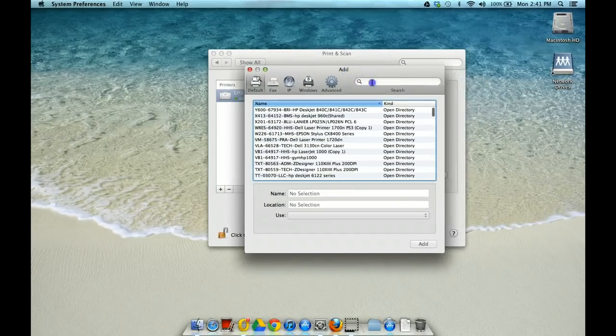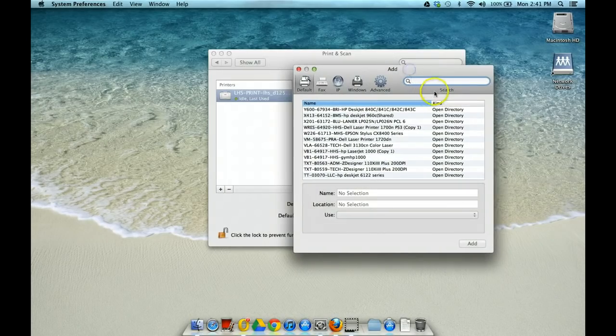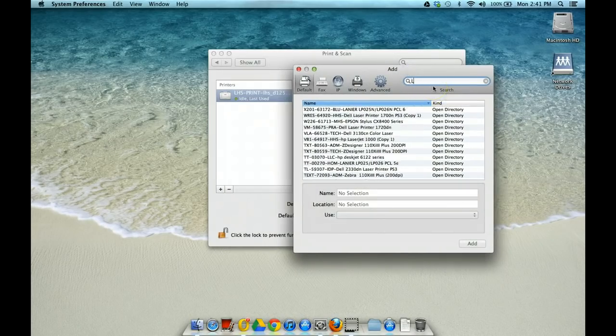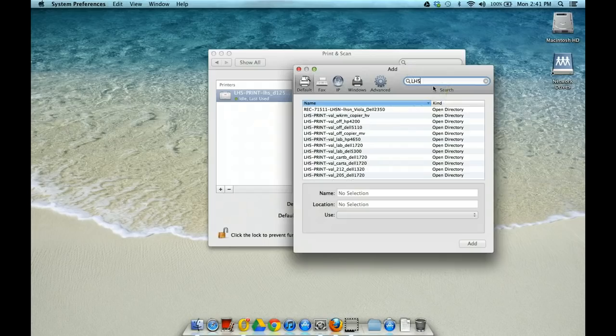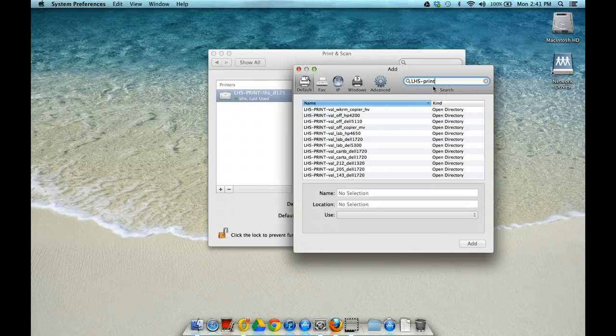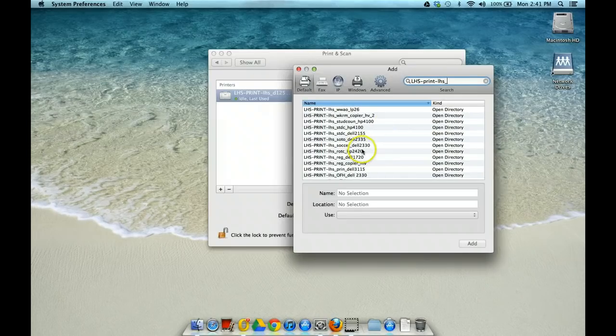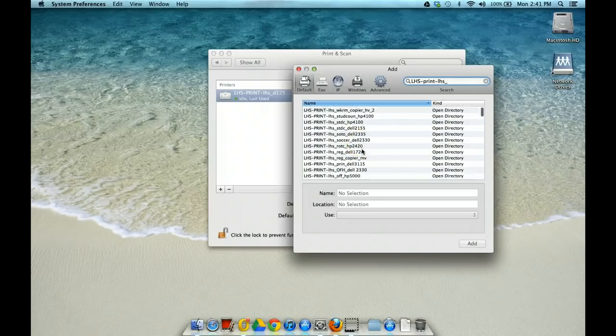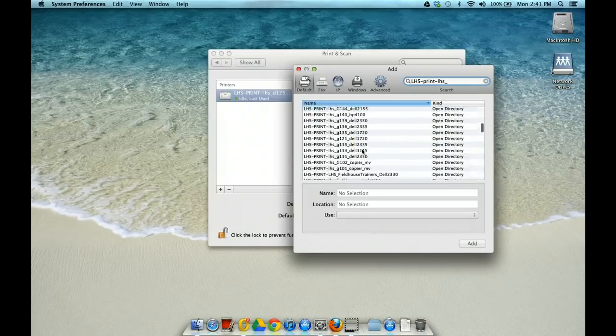So in the search section, you're going to go ahead and type LHS-Print-LHS underscore. And that's going to get you to a list of the printers, the network printers that are here in the building.